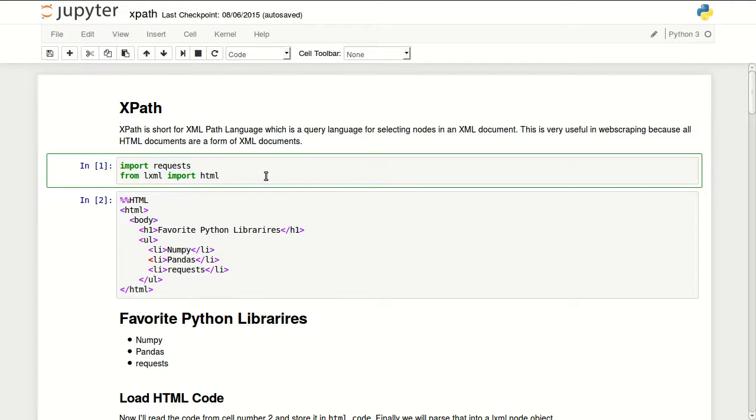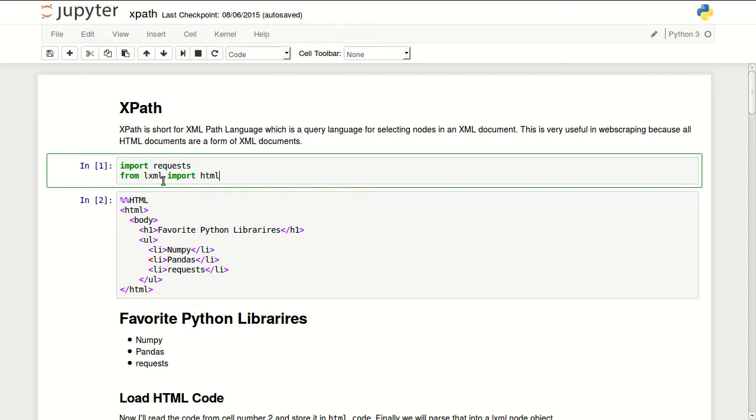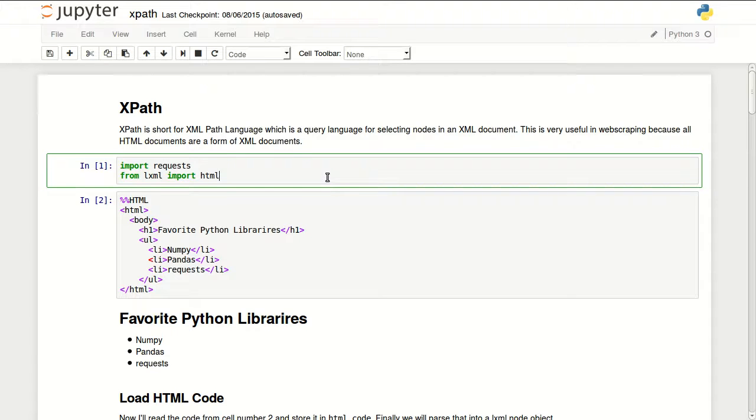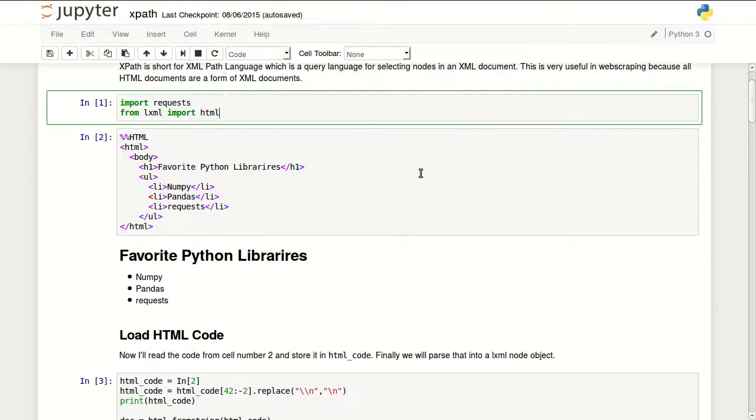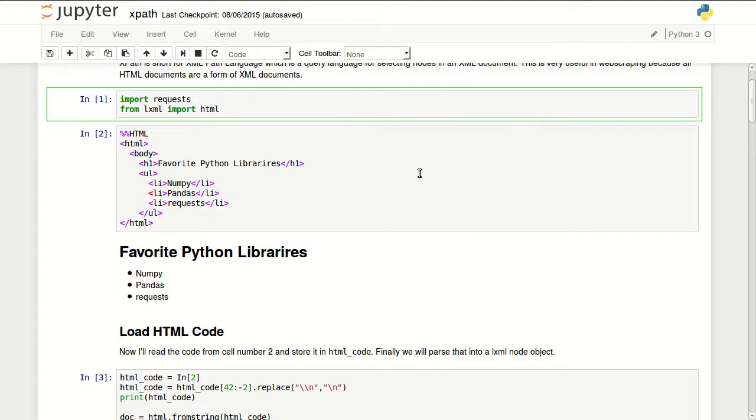So I'm starting by importing requests and HTML from LXML library which I will be using for parsing documents and XPath implementation.